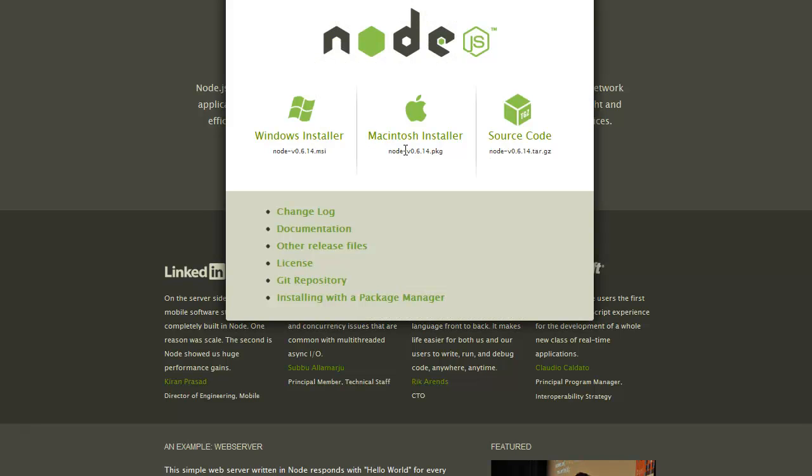You just go to download, download Windows Installer. For me it's gonna show up in this bottom left part of Chrome.